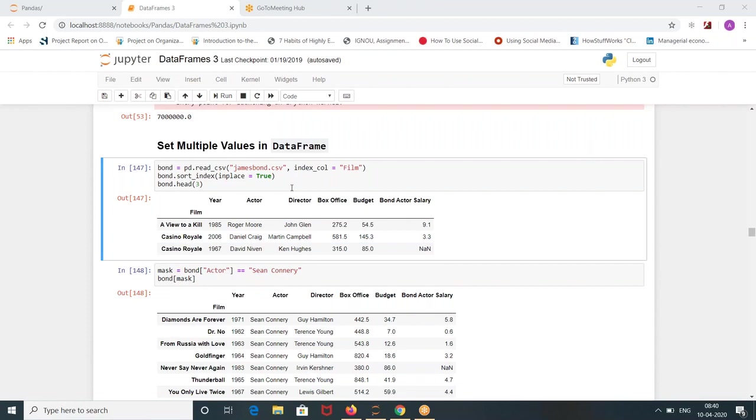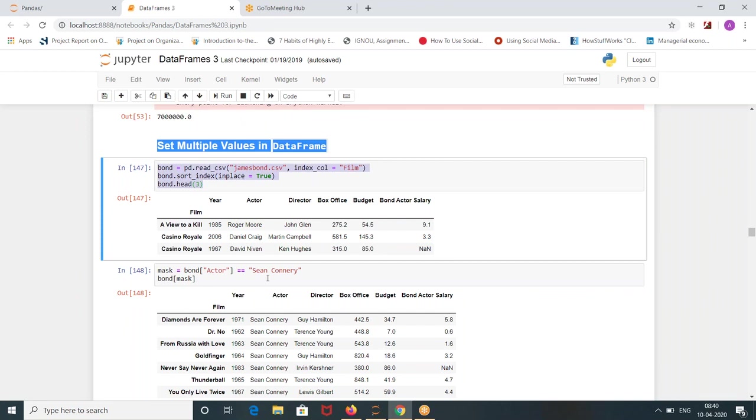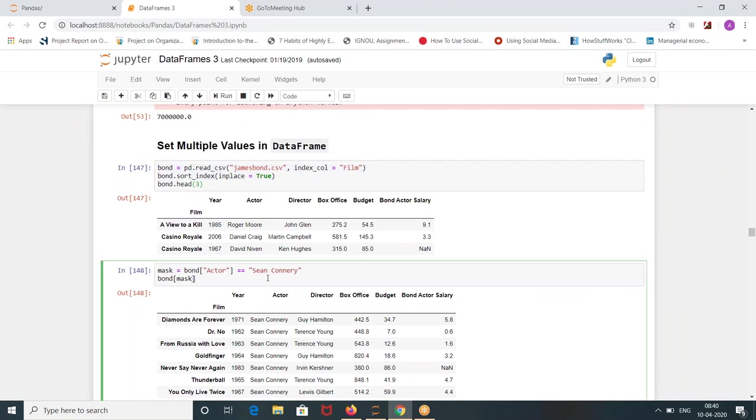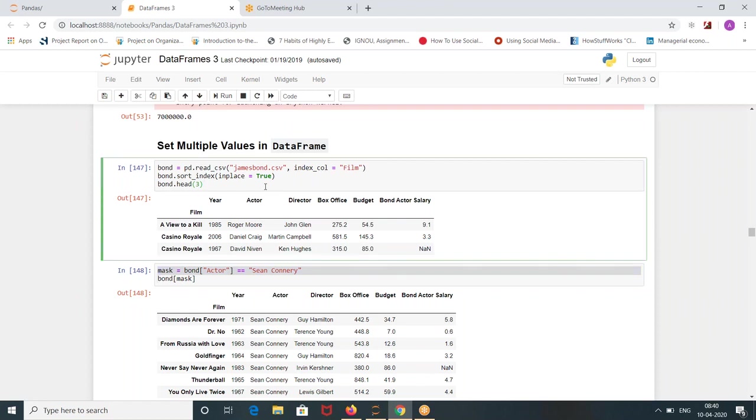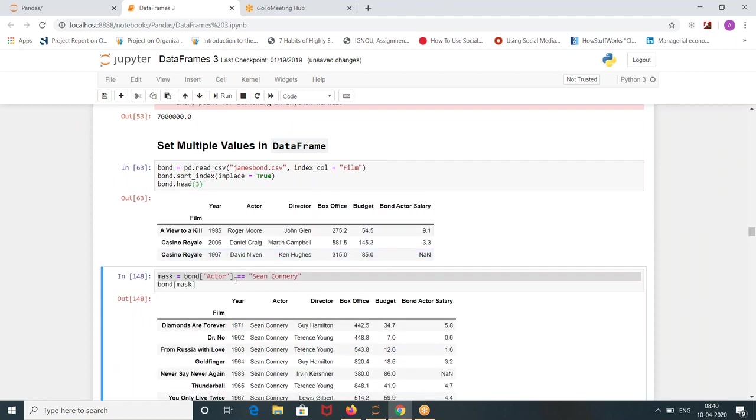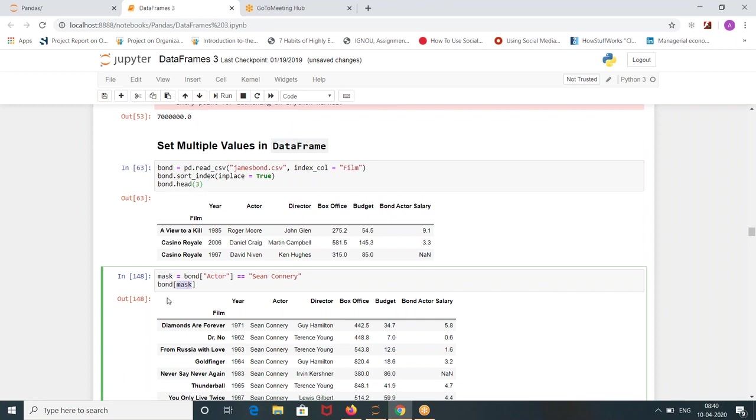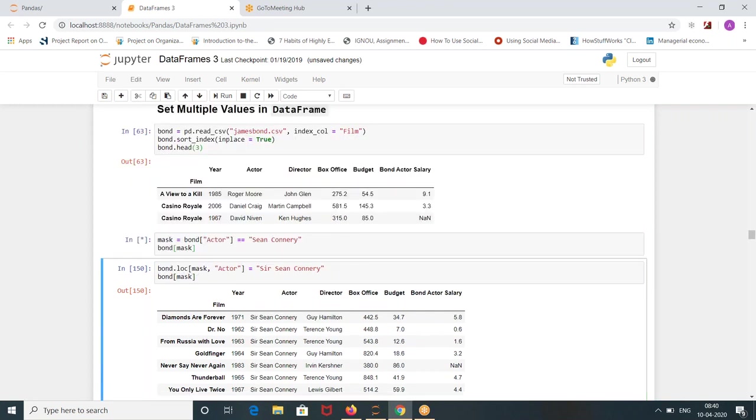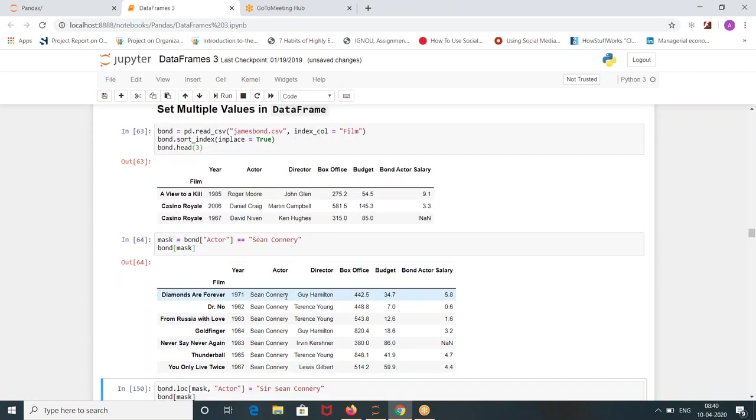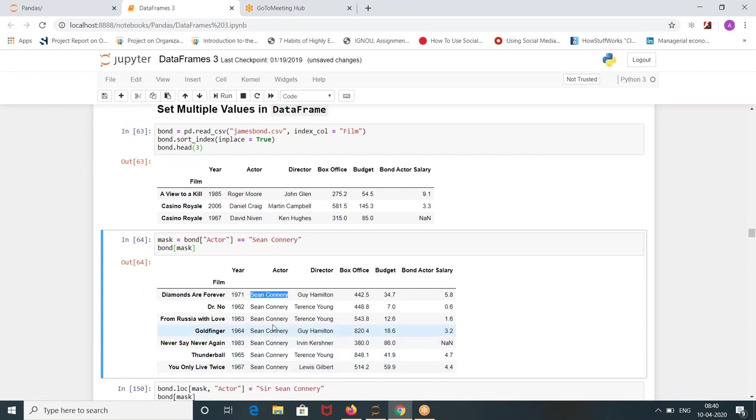If you want to filter multiple values, we have seen filtering Nagaraju or one location values. So if I want to filter out Sean Connery from this data frame, if you recall that day before yesterday's class, I'm writing bond actor is equal to Sean Connery and I'm storing it in a variable and I'm writing bond of mask off so that true false will convert into the values. When I run this, see all the Sean Connery movies have come up for me.